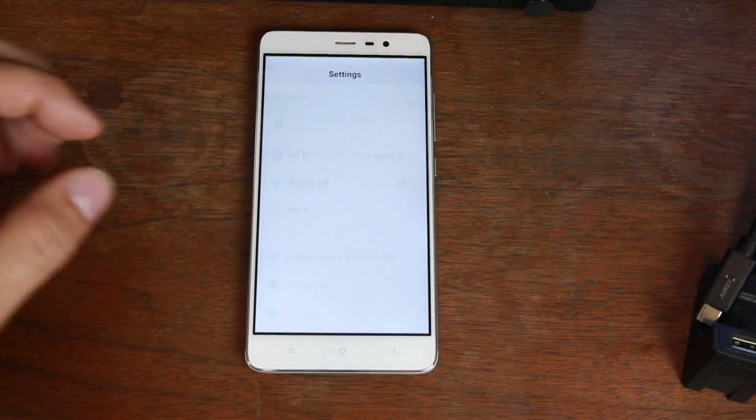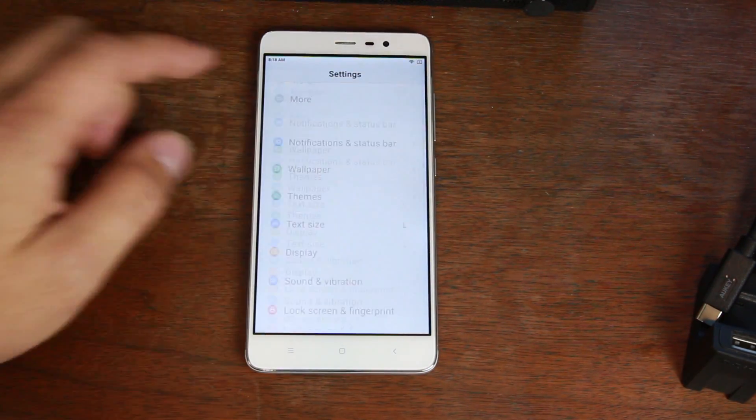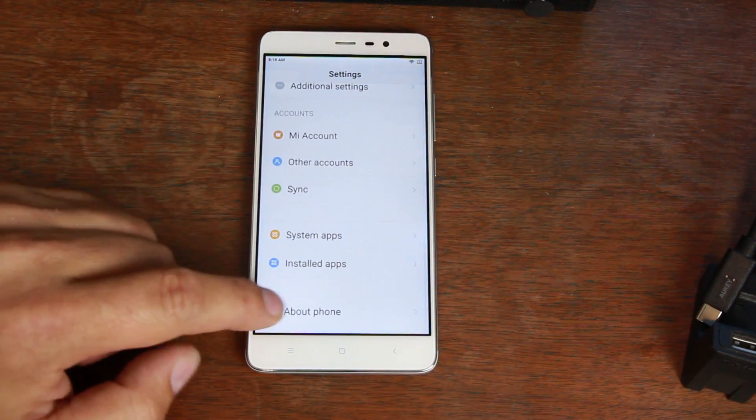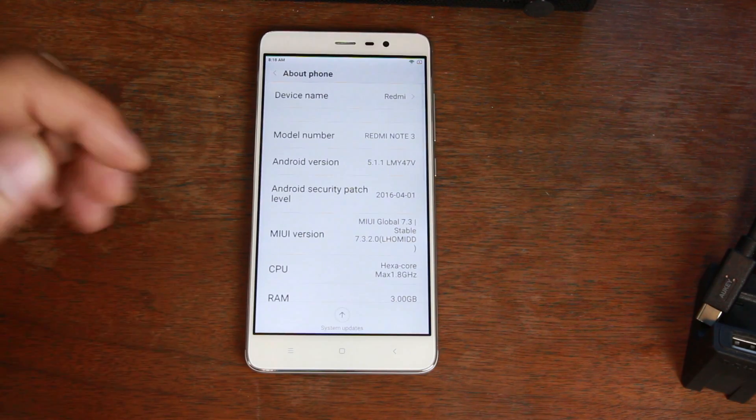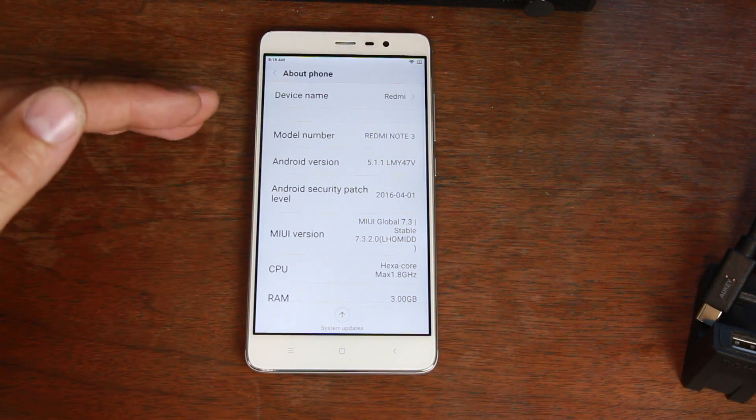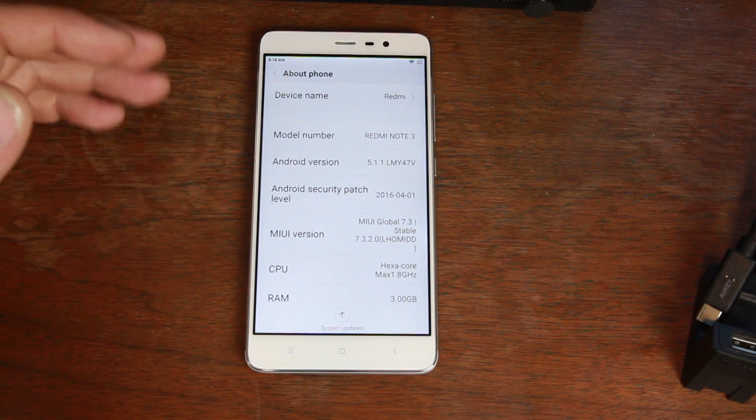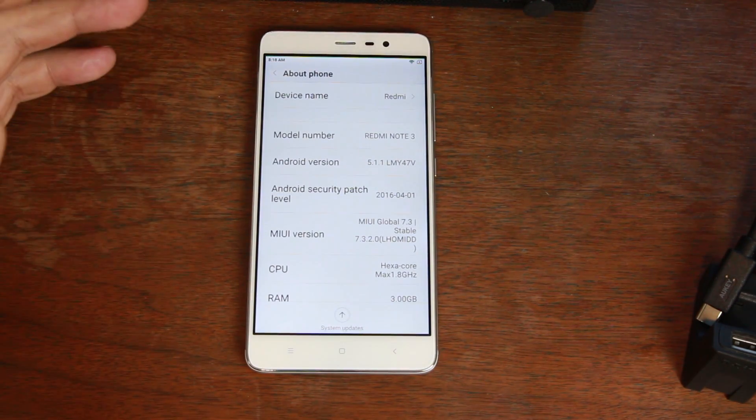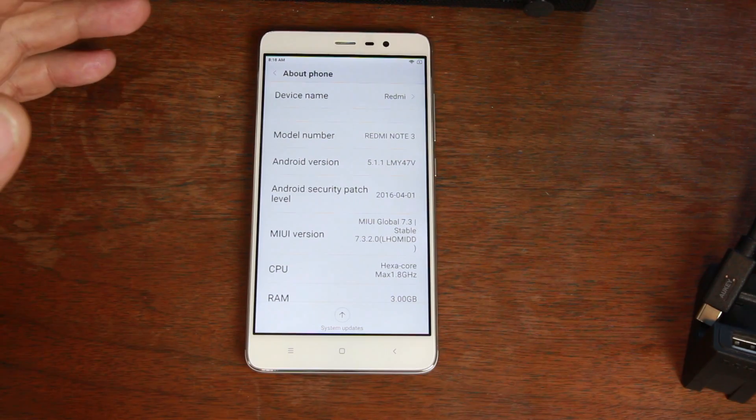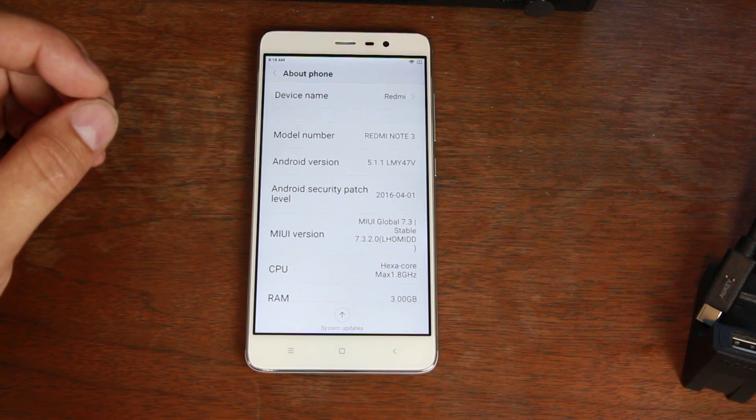So if you go into about phone here, or settings and then about phone, you can look at some information here to help you identify the device that you have and the variant that you have of this product.